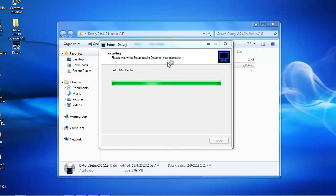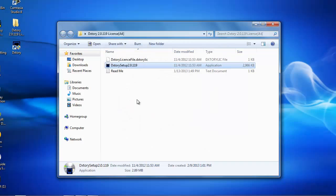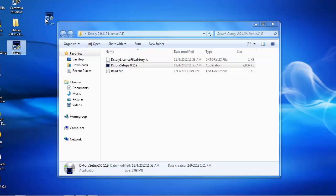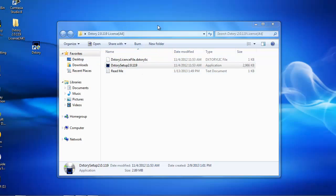And it's going to do all this file stuff. And it's going to finish completing the DXTory setup wizard. You click finish. But right now, do not click on this thing. Do not click on it. Okay. Do not click on it.